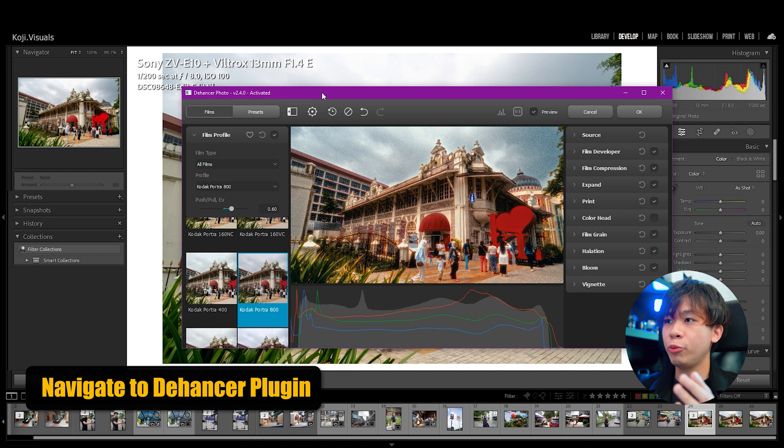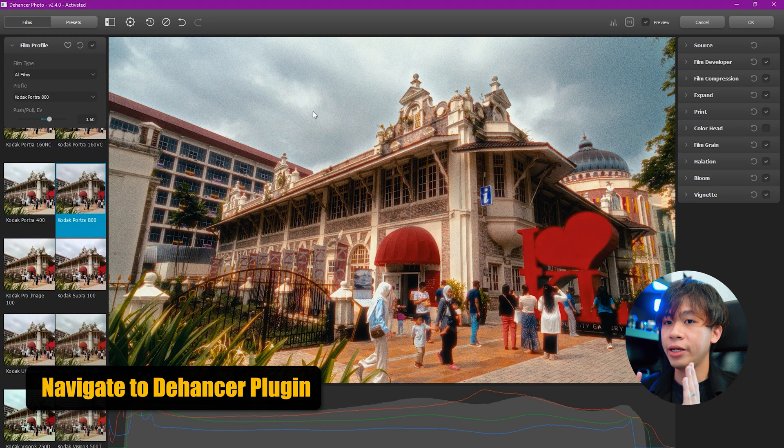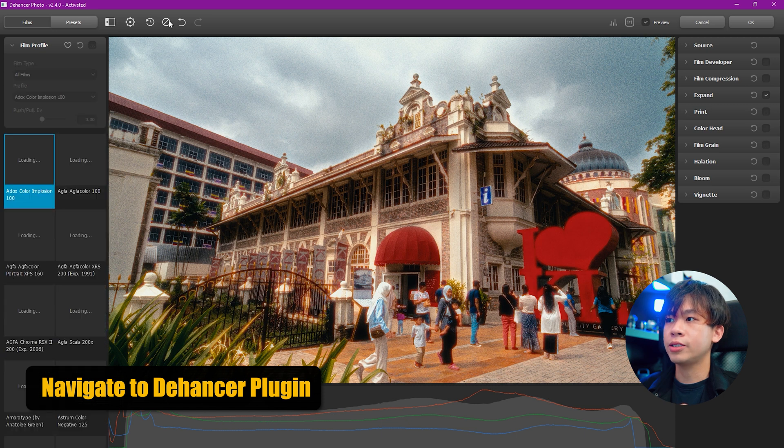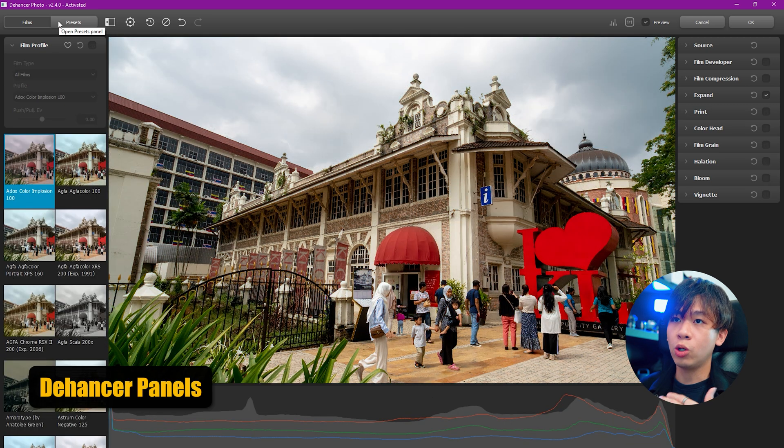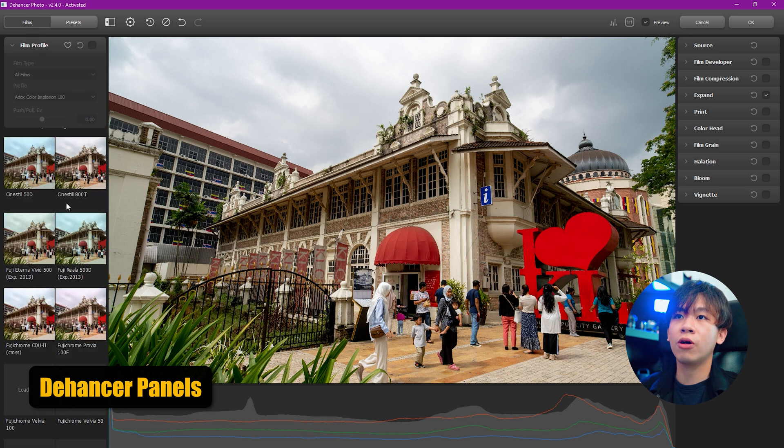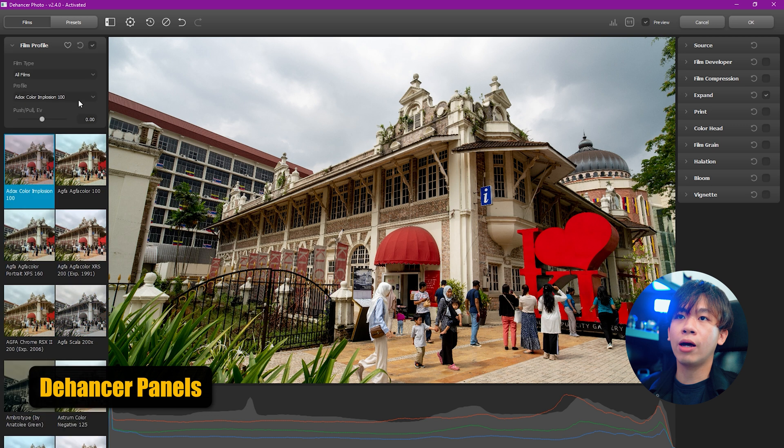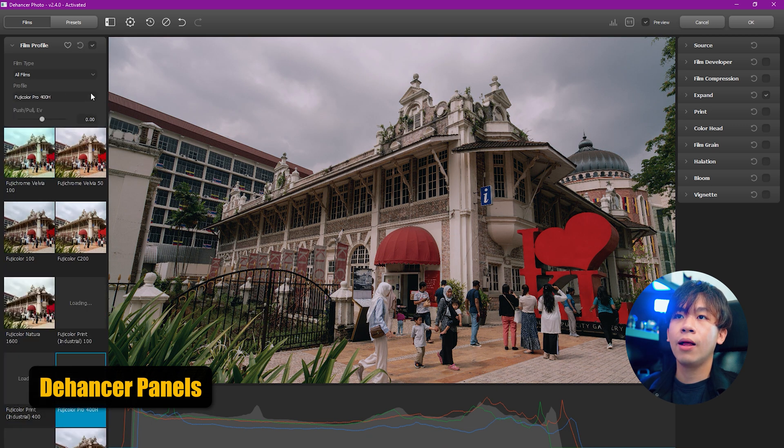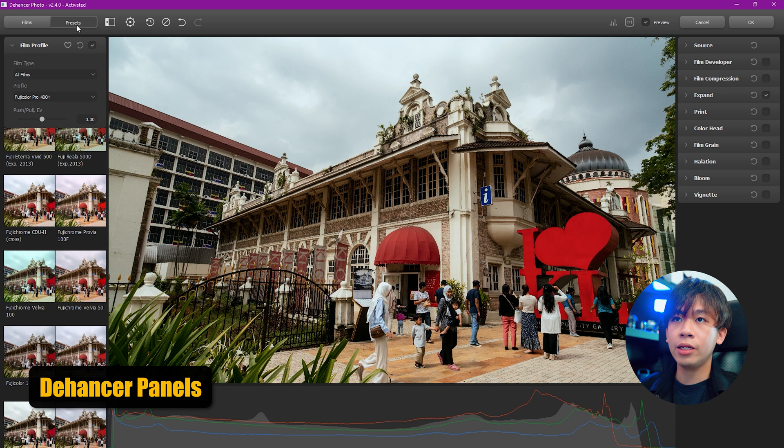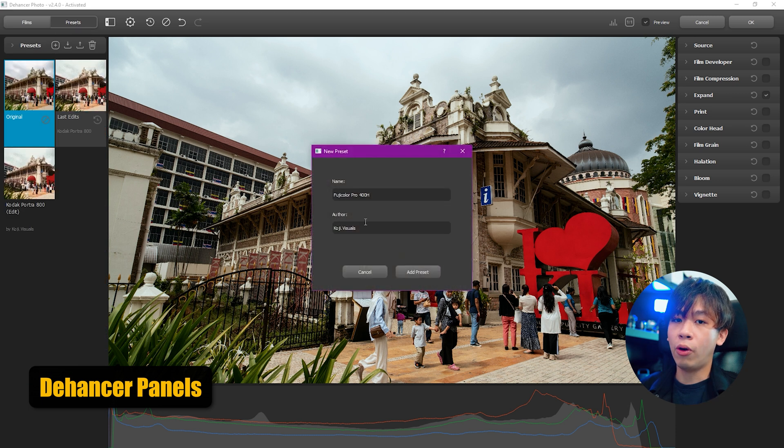A window pops up and we're going to edit inside this Dehancer window. Let's reset all the settings. First, let's go over all the panels here. On the left side you have the film profiles - a lot of film profiles to choose from. You can use the drop-down menu to choose your desired film preset. We go to the preset here where you can even add or import your favorite preset.